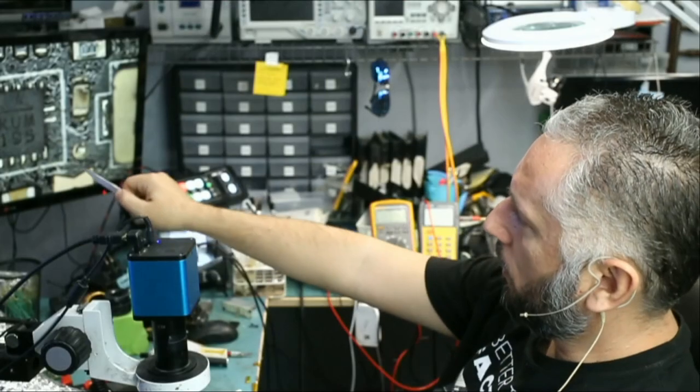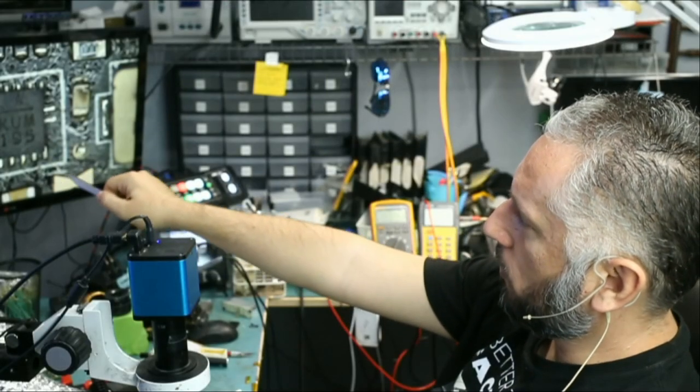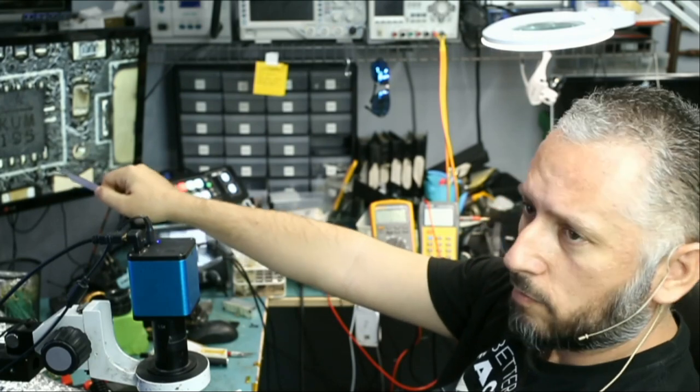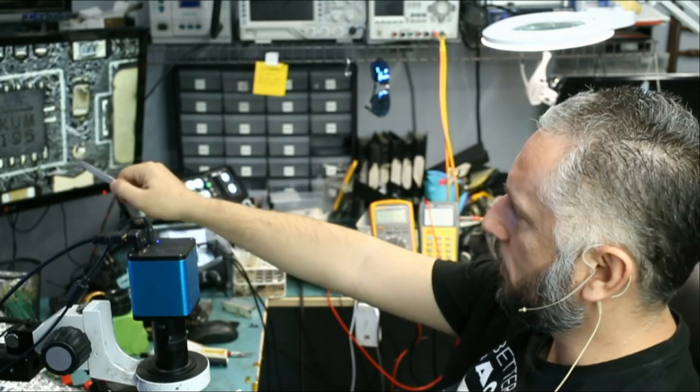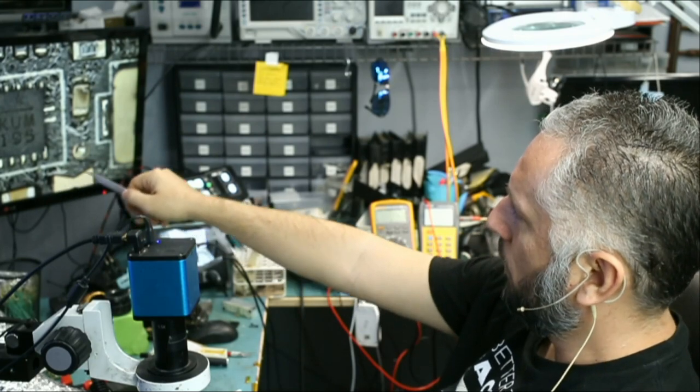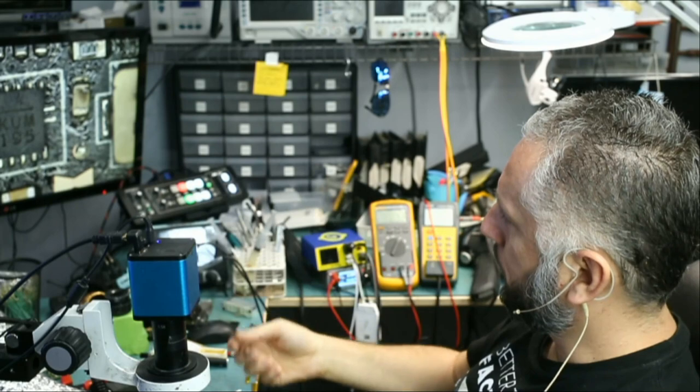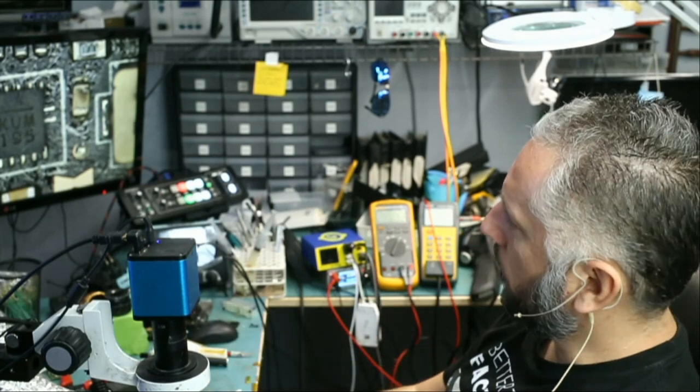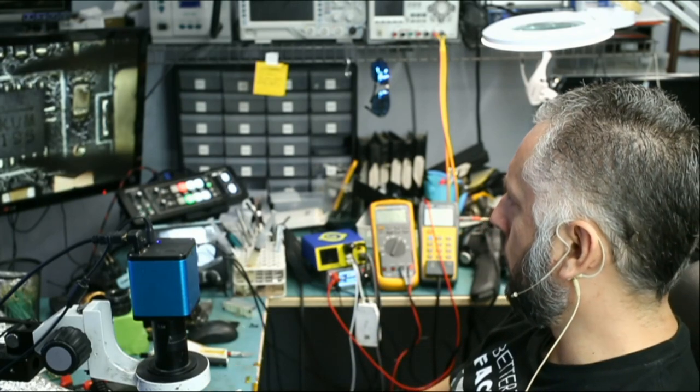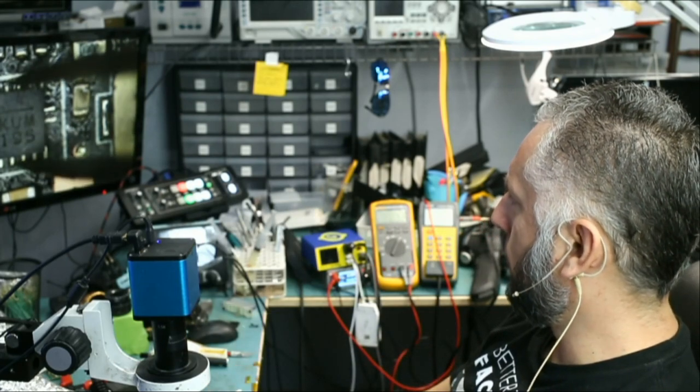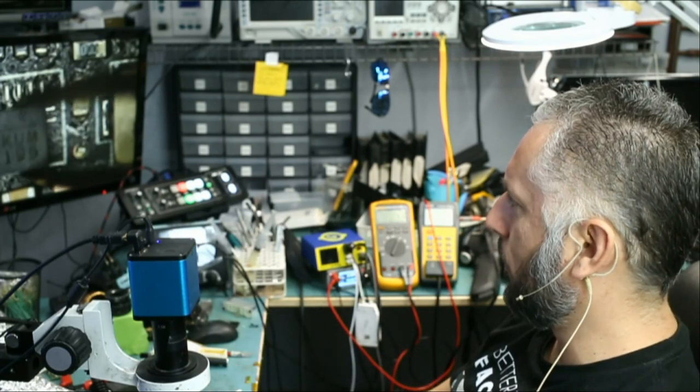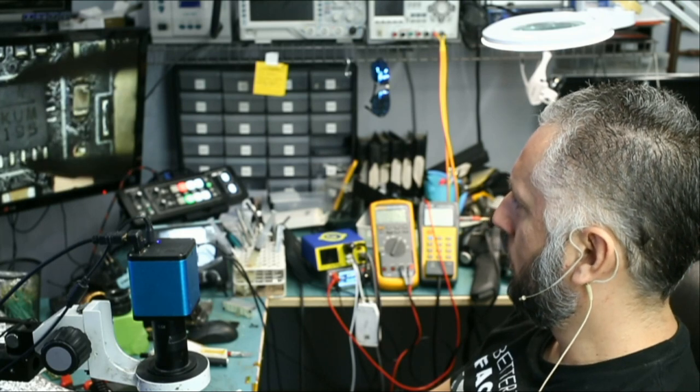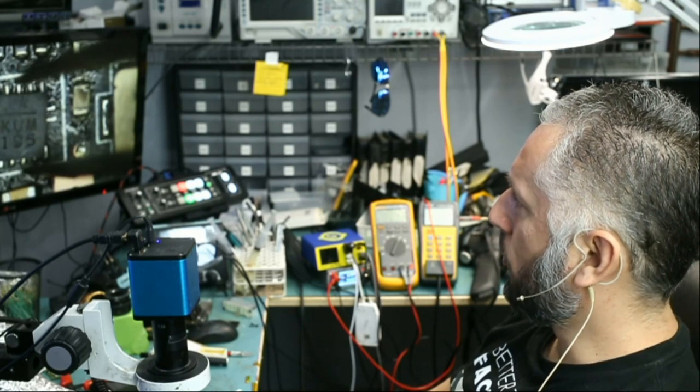So we're going to replace those two caps that we removed, probably 10 microfarads each, and we're going to have to replace that chip. And I do not know what that chip is, AKA UM 195, I do not know what that is, I need to look it up, but that's our problem.